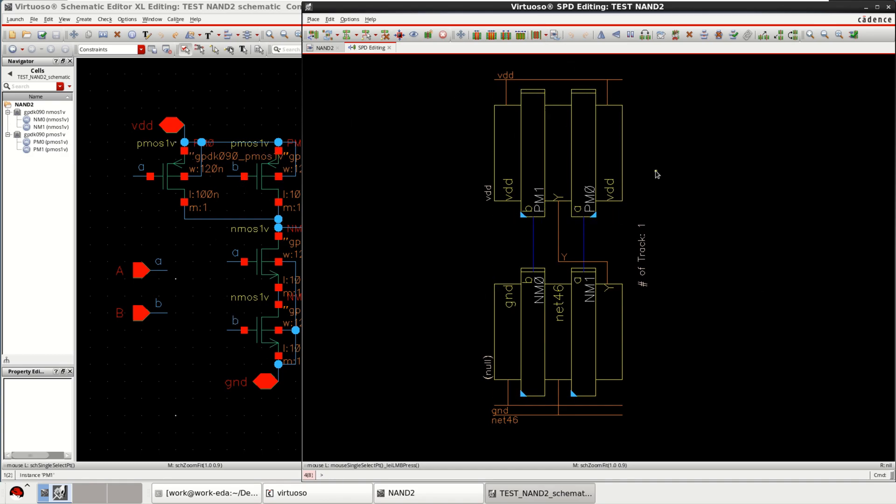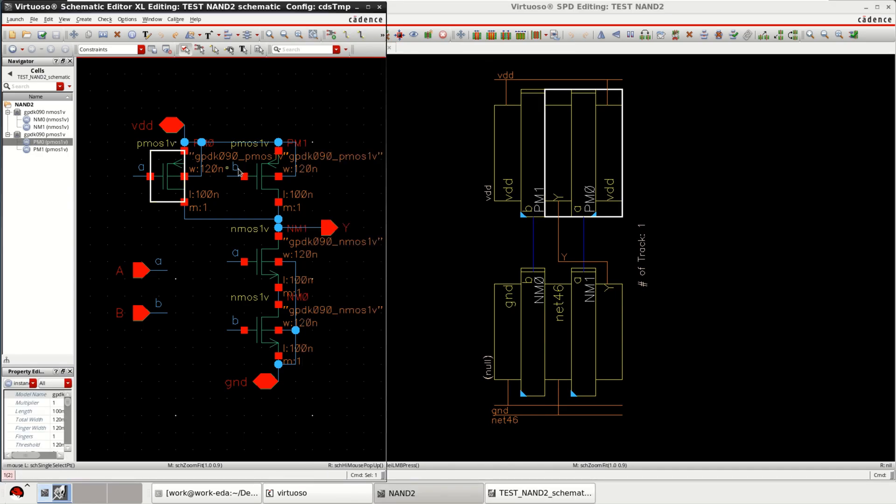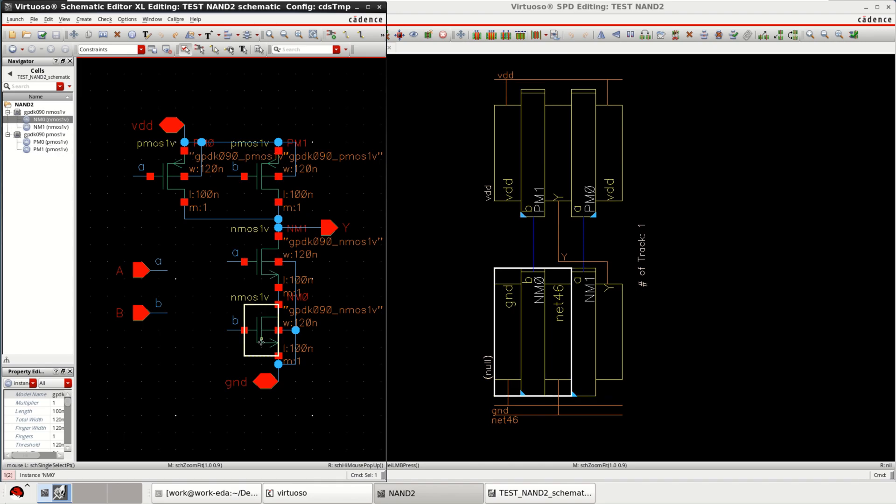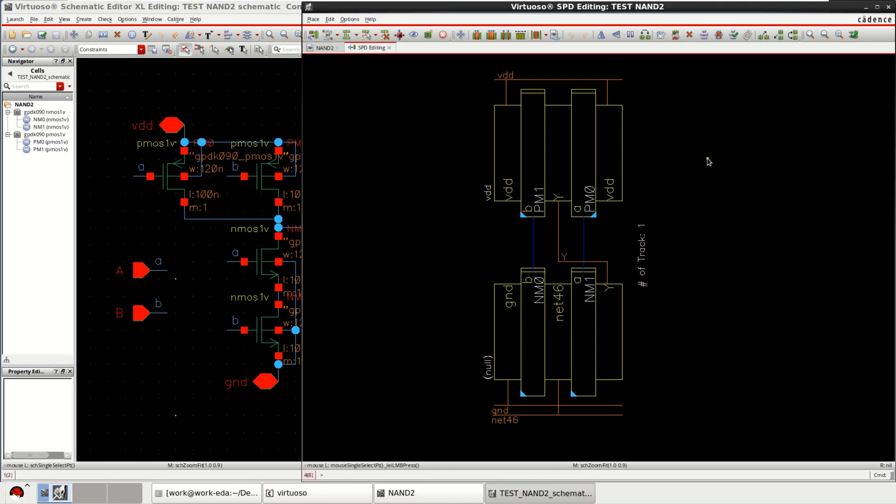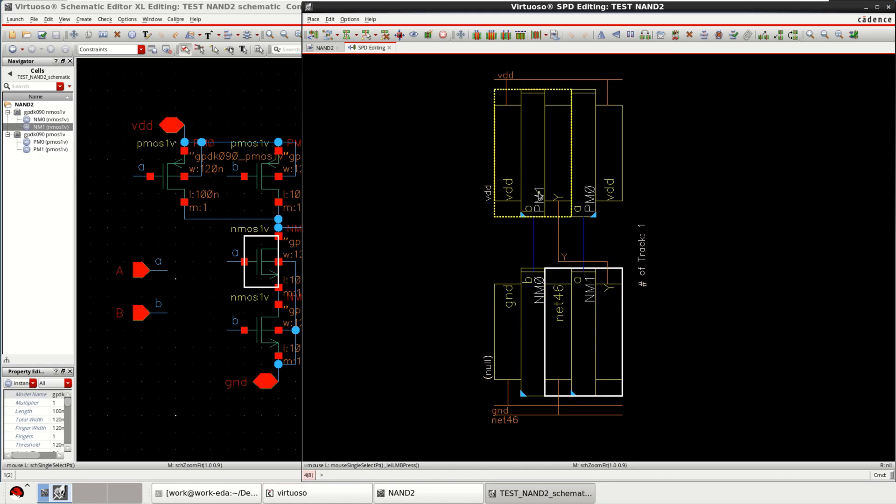It opens a canvas with the placement of devices. The first transistor, second transistor, third and fourth. So it is automatically generating the skeleton view which is called SPD symbolic placement of devices. Everything is represented in the form of a symbol. So PM1 for PMOS and PM0 for PMOS itself, and with the active lines VDD and ground.